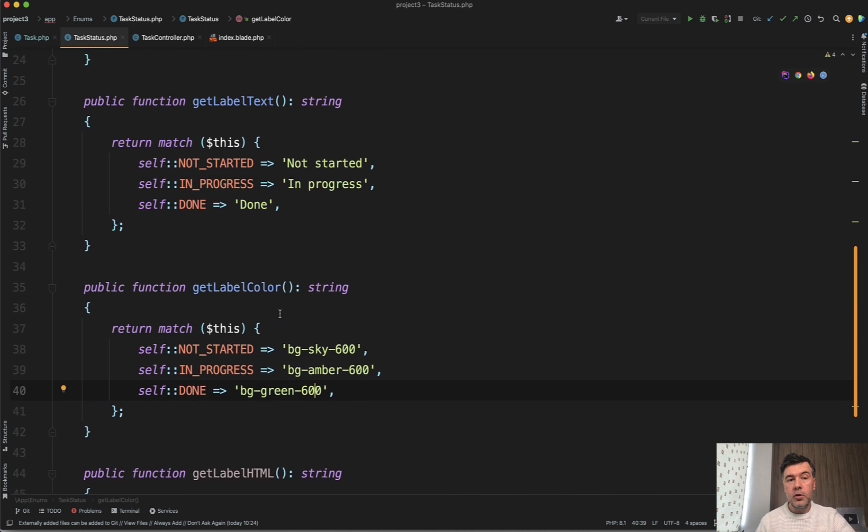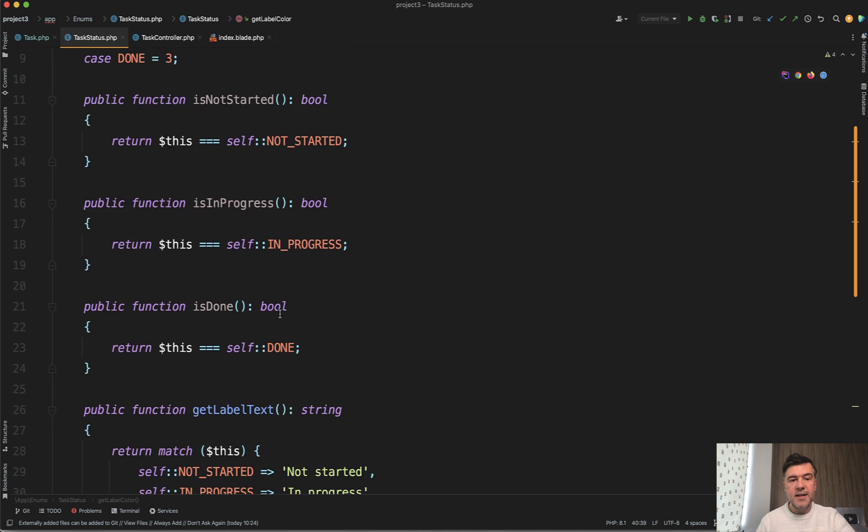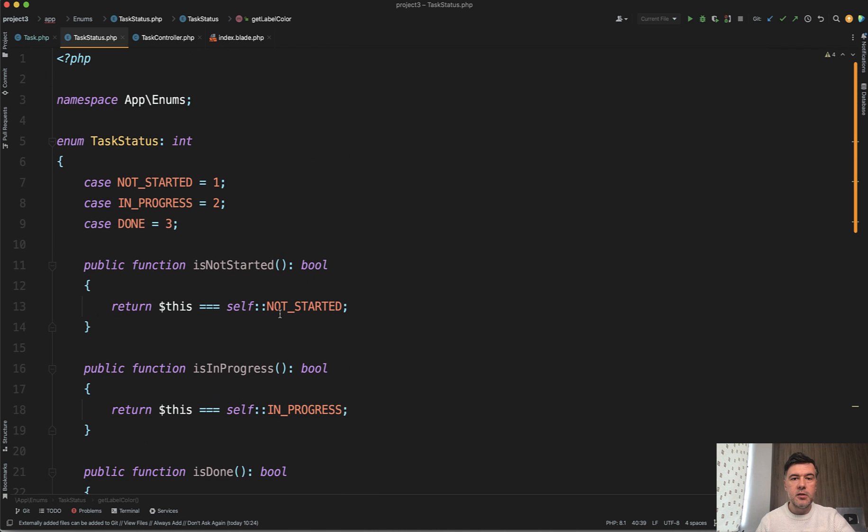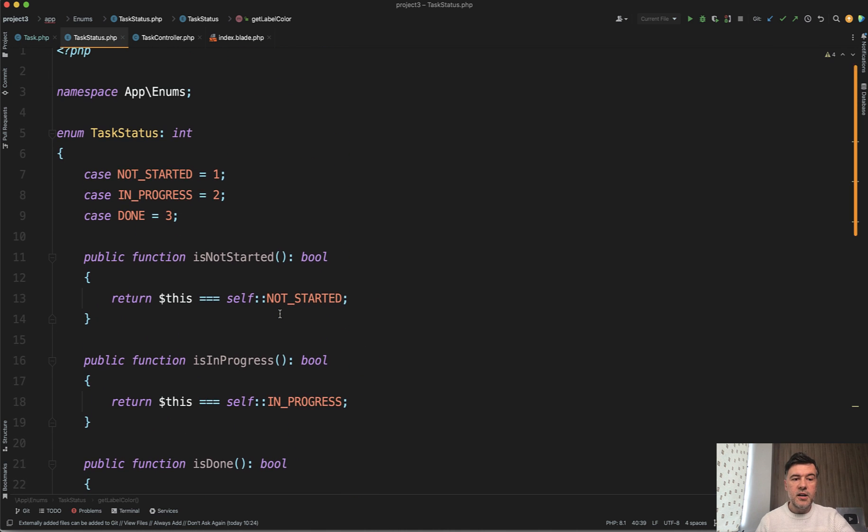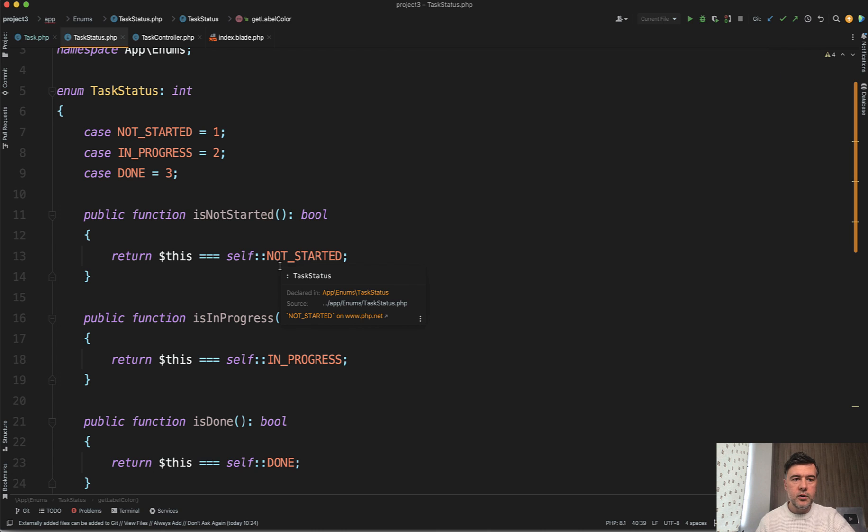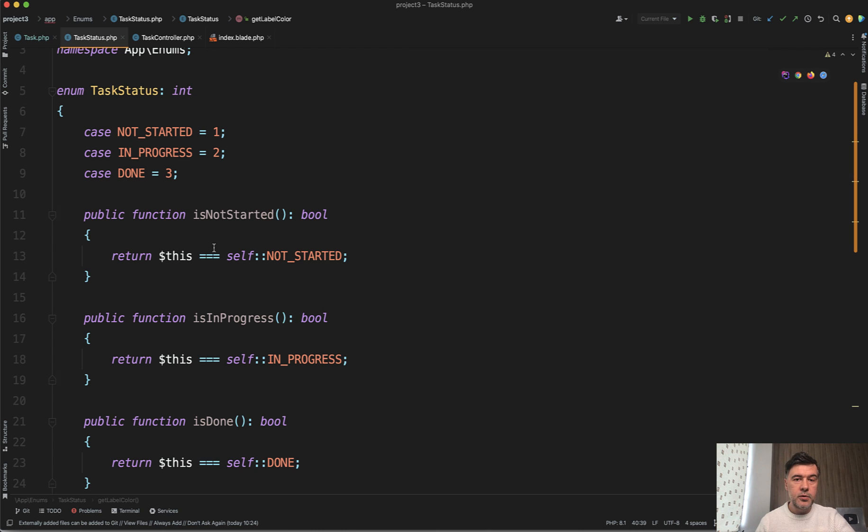But the overall message of this is that your enum can contain logic and not just the set of constants. What do you think? Have you ever used enums like this or maybe in your other example?